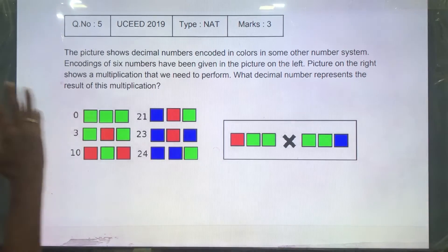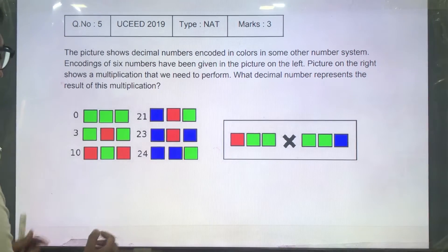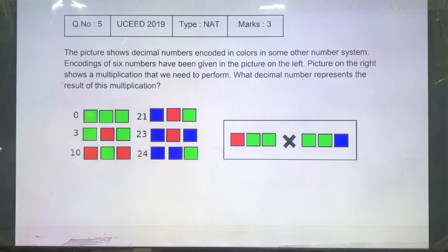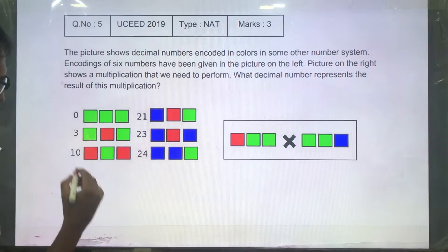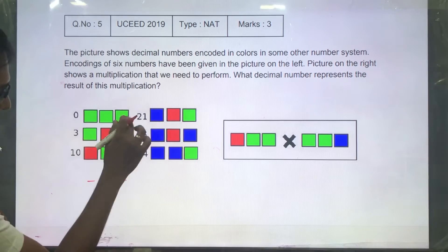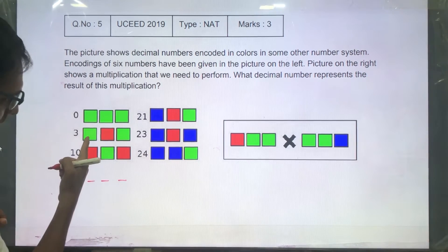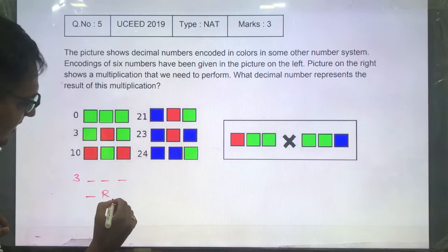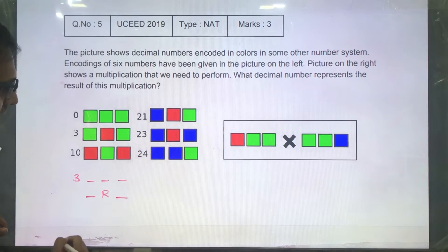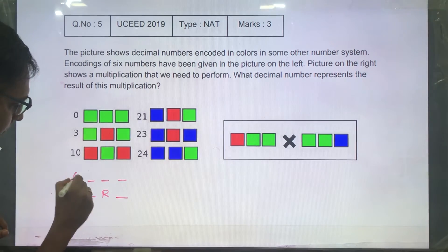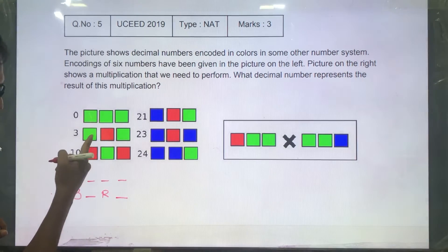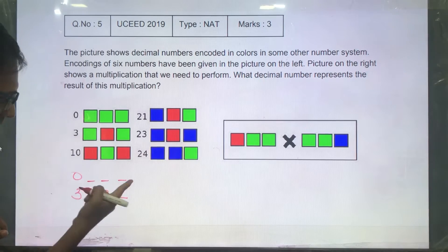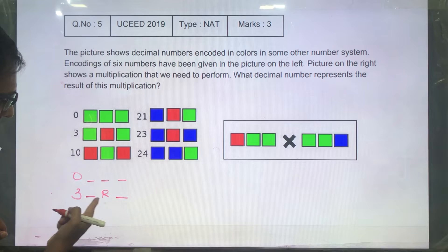First, let's read properly and understand what's been given. We have: 0 is represented as 3 green blocks — dash dash dash, that's 0. Green, red, green is 3. All 3 greens is 0.